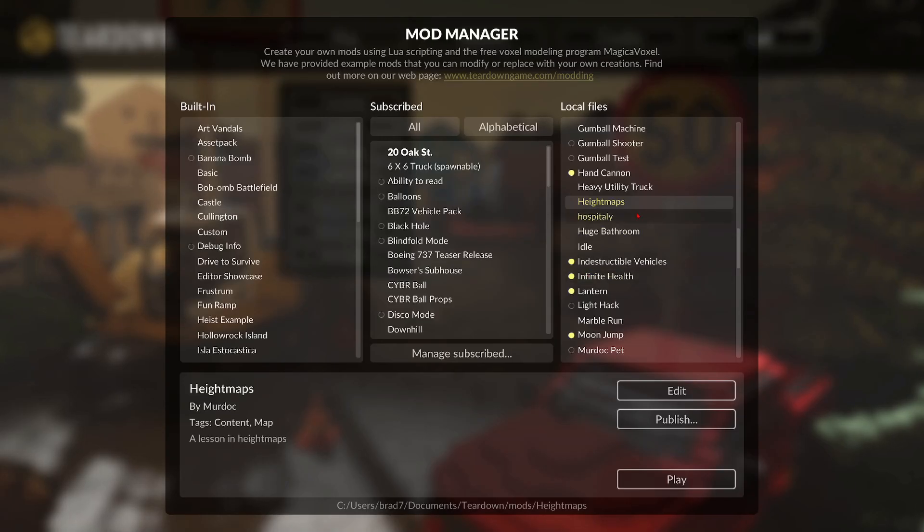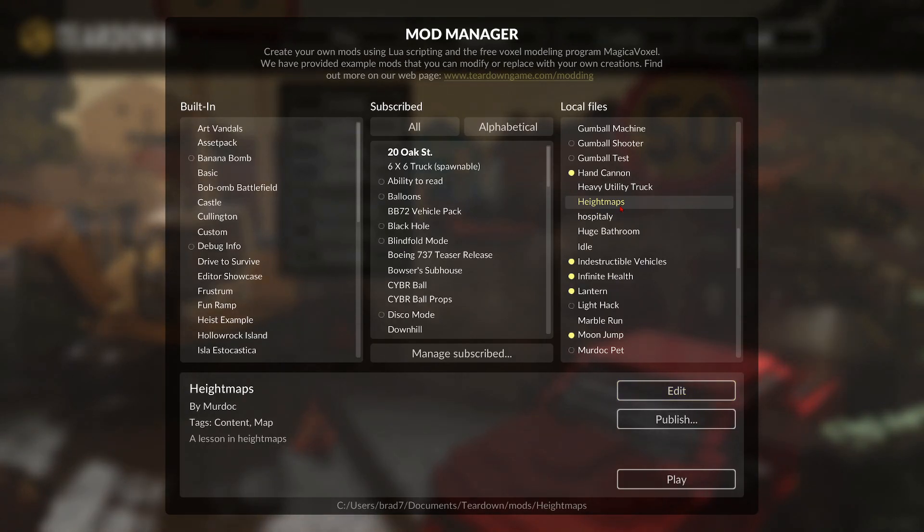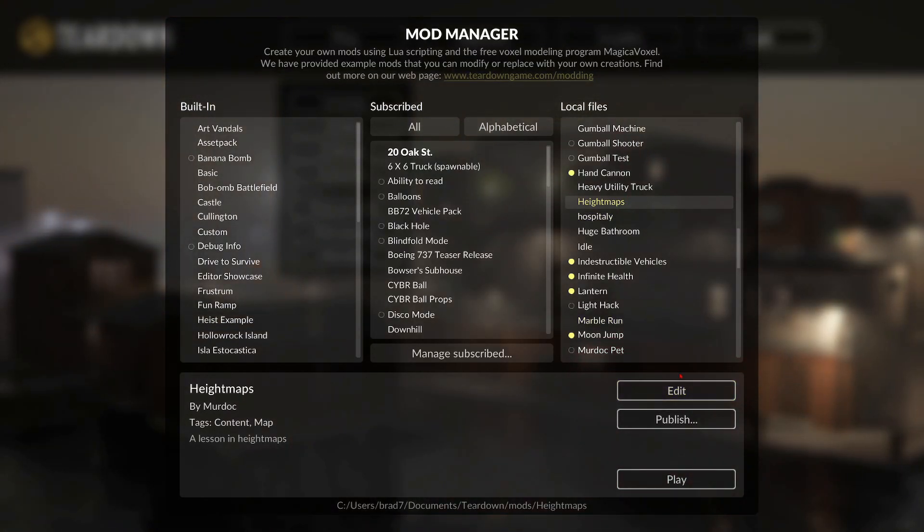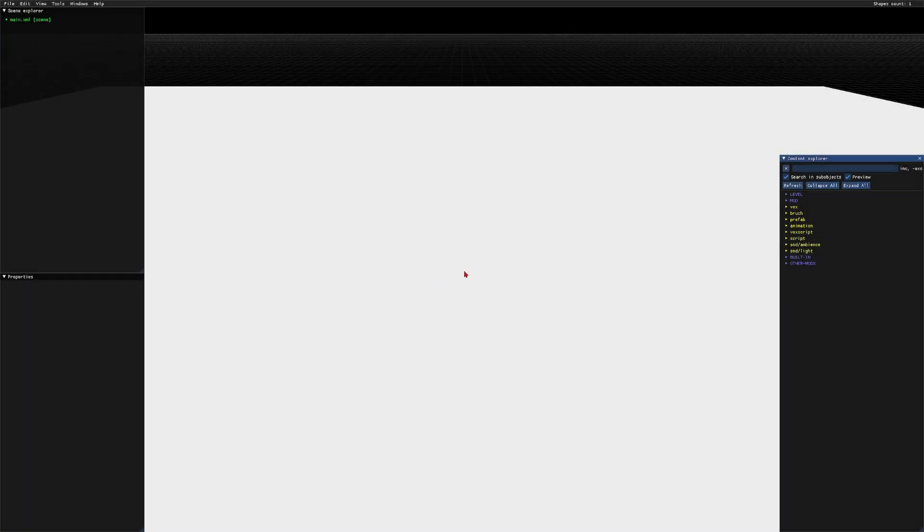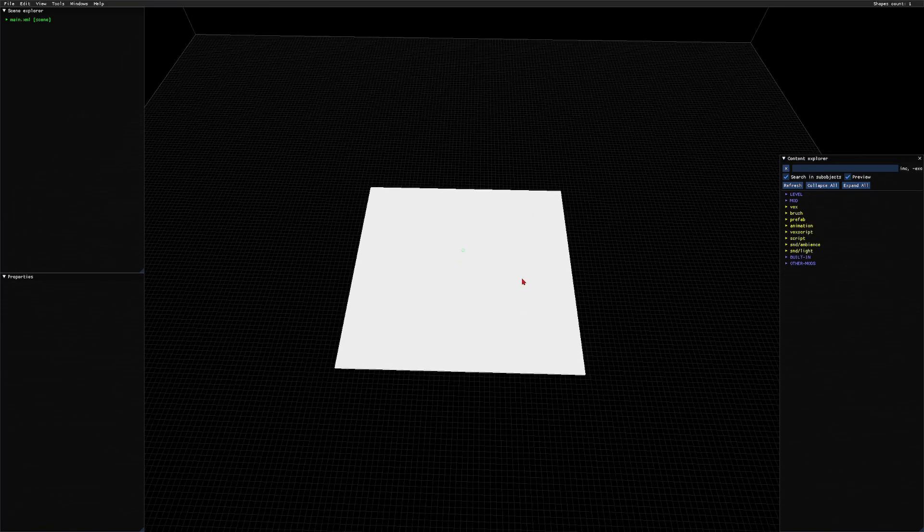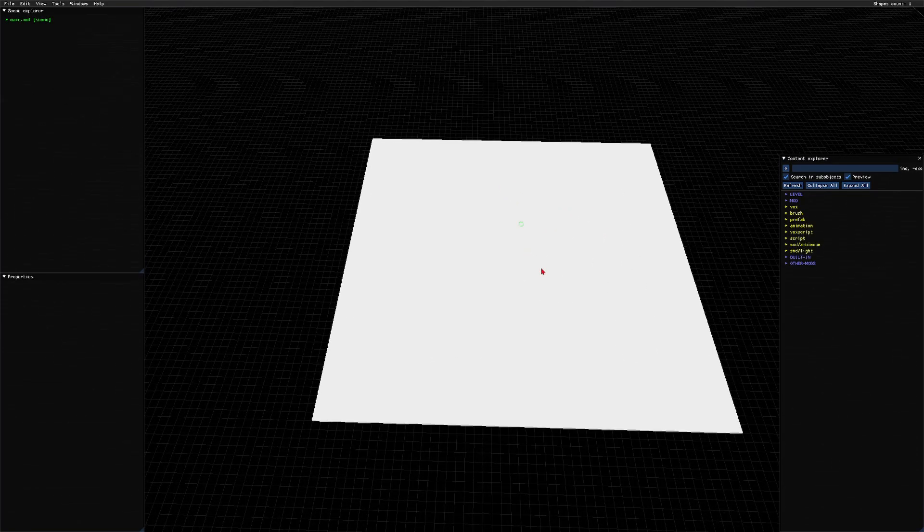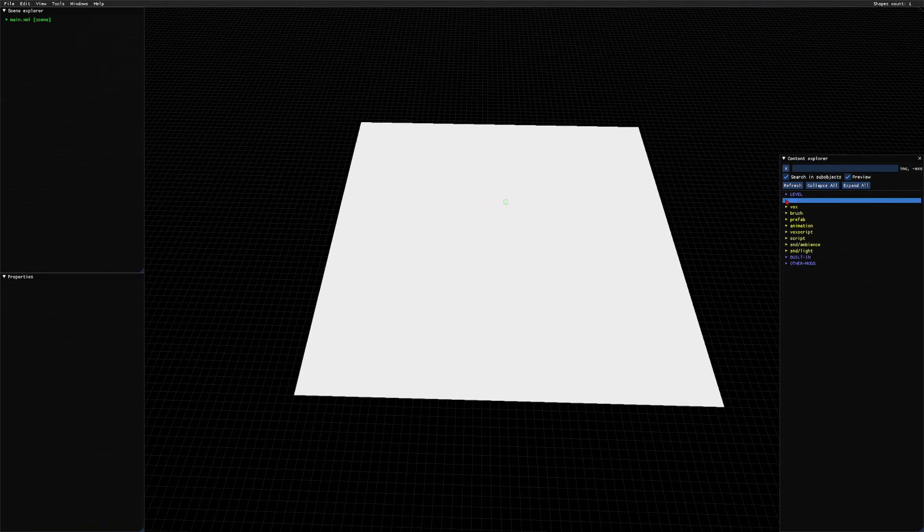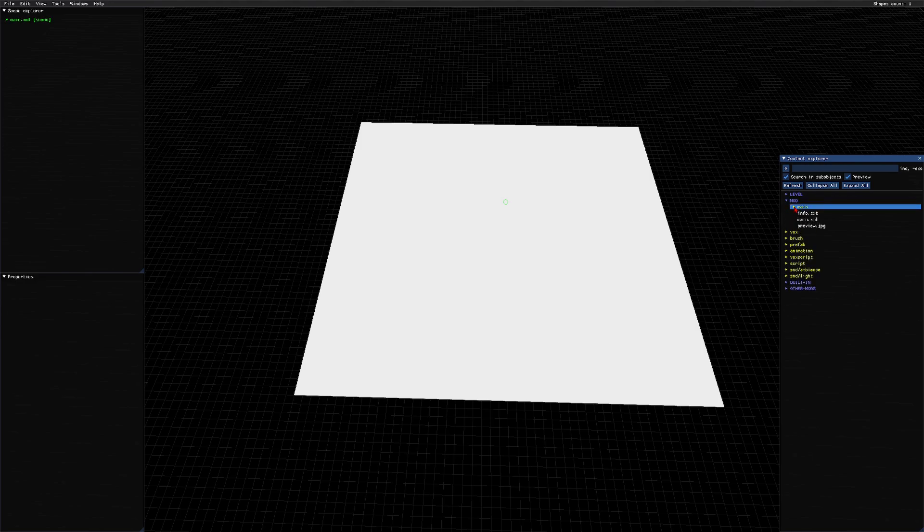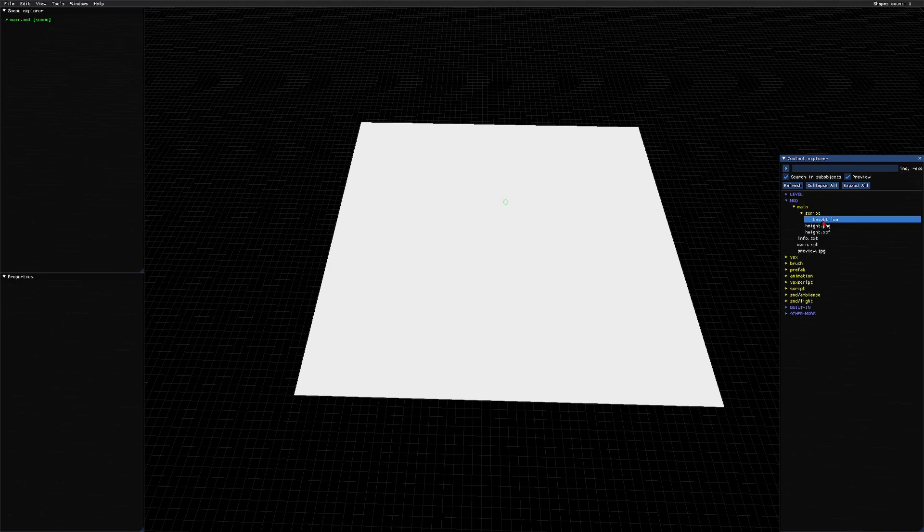So let's go to Teardown. Once you have the mod and have made a local copy of it, you can just go to edit. Over on the right-hand menu, the content explorer menu, you're going to want to go into mod, main, script, and height.lua. Make sure it is there.